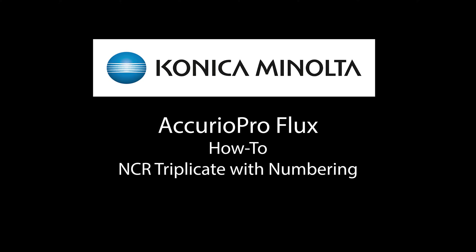Hello, welcome to this Konica Minolta tutorial on how to generate NCR triplicate workflows with sequential numbering using Accurio Pro Flux software.